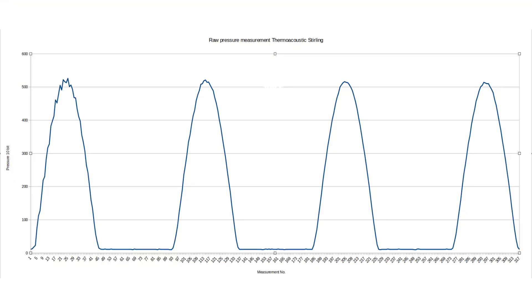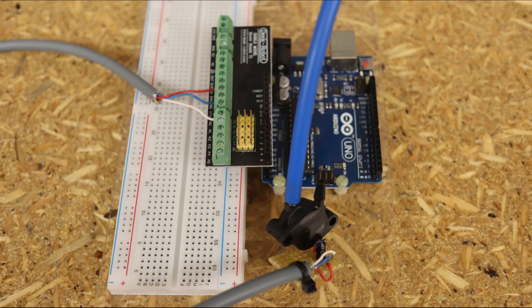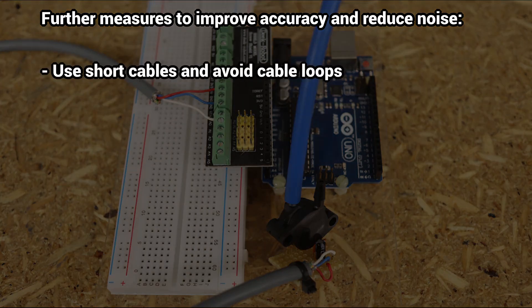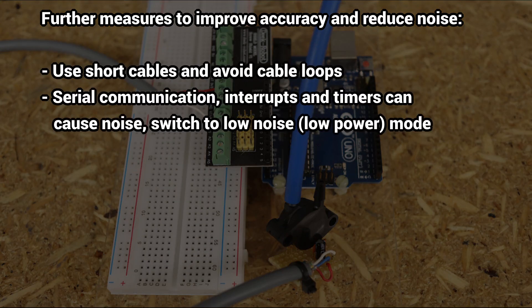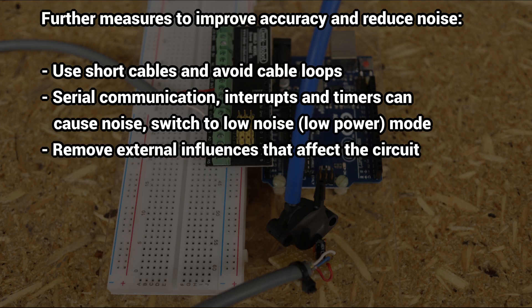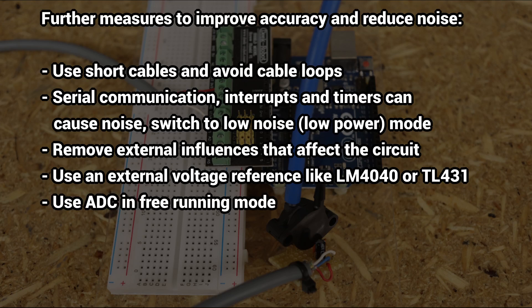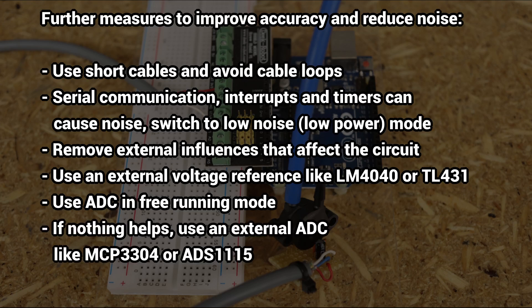If you need even more accurate readings or have problems with electrical noise, there are a few more ways to improve. Use short cables and avoid cable loops. No serial communication, no interrupts, no timers. Switch the Arduino in low noise mode. Sometimes there are external influences that affect the circuit, such as a powerful lamp or other things. Use an external voltage reference. Using the ADC freerunning mode may give more noise-free results. I will discuss this later. If the accuracy is still not sufficient, you may need to use an external ADC, such as the MCP-3304 or ADS-1115.